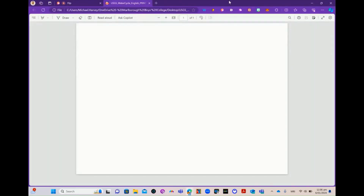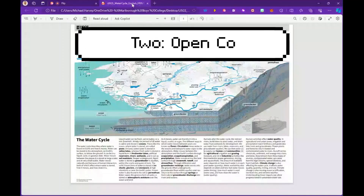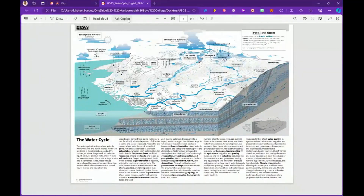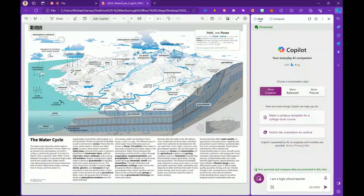Your PDF file should come up. Once the PDF file is open you will see an Ask Copilot button right at the top of the browser. You just press that Ask Copilot button and it opens up Copilot at the side. Click on that to launch Copilot.